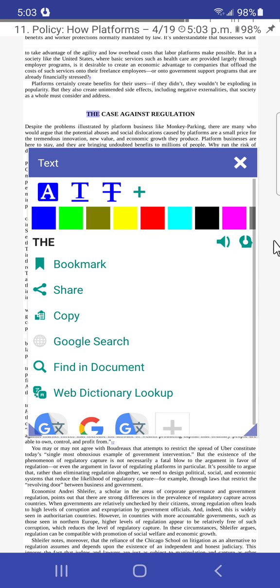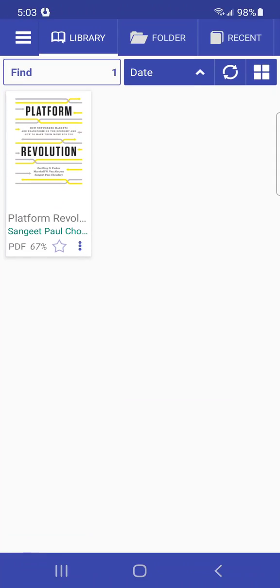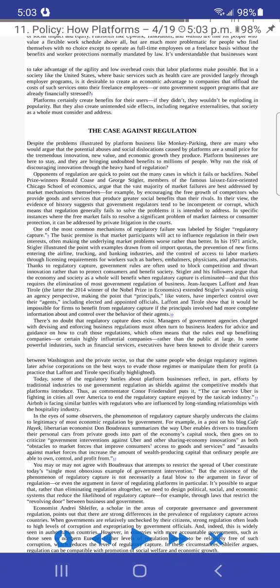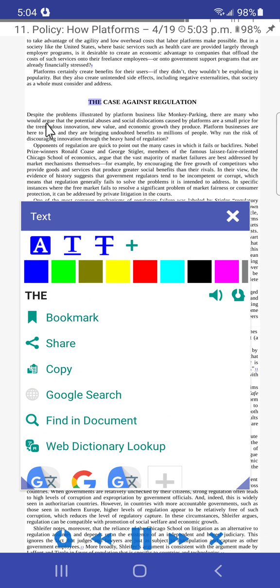From the pop-up menu, if you click the speaker icon you can hear just that single word. You'll also see an icon of a head with headphones — that's what starts reading back to you from that point. Sometimes the app may crash; you just click on it again and go back to where you were. Here's an example of how the narration sounds: 'The case against regulation: despite the problems illustrated by platform businesses like Monkey Parking, there are many who would argue that the potential abuses and social dislocations caused by platforms are a small price for the tremendous innovation, new value, and economic growth.'